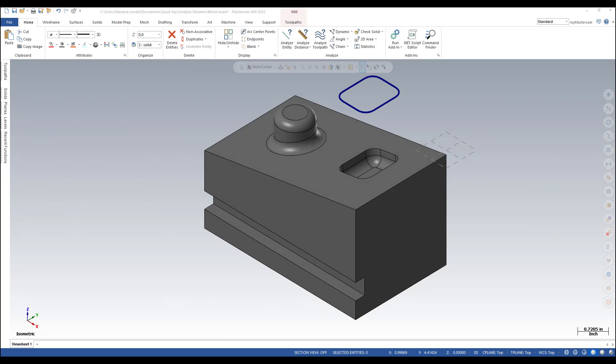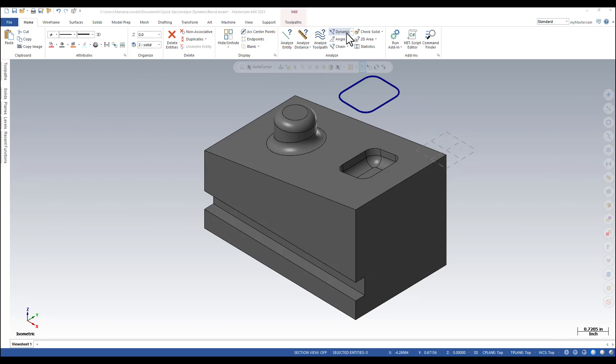In this video I'm going to explain how Analyze Dynamic works in Mastercam. Analyze Dynamic allows you to check any position along an entity. The command is under Home Analyze Group Dynamic.